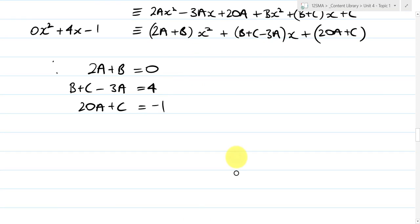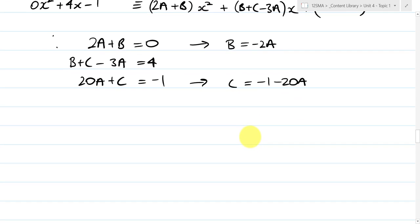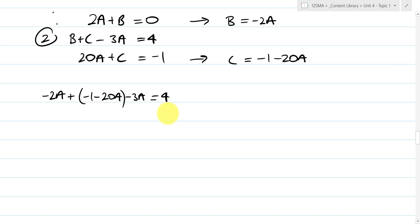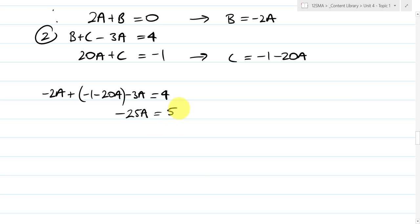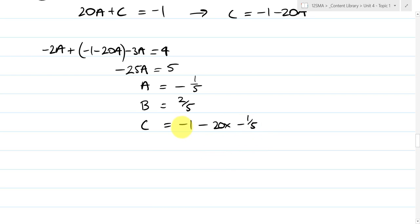From equation 1, B = −2A. From equation 3, C = −1 − 20A. Substituting both into equation 2: −2A + (−1 − 20A) − 3A = 4, giving −25A = 5, so A = −1/5. Therefore B = −2 × (−1/5) = 2/5, and C = −1 − 20 × (−1/5) = −1 + 4 = 3.